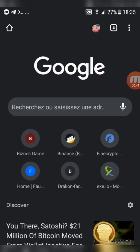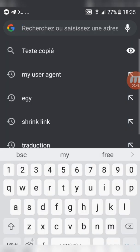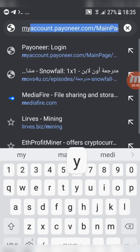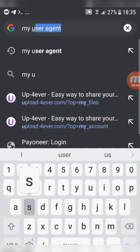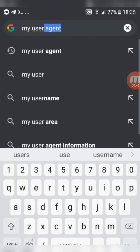Go back to your browser and type my user agent. Copy the user agent and go back to the script file.